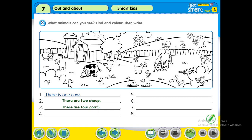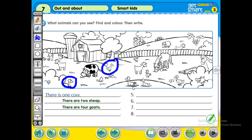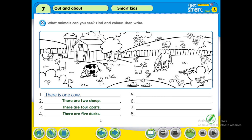Next we are going to find ducks. Where are the ducks? One — any more? Two. This one is not a duck, this is a chicken. Number three. Any more ducks? One, two, three — here, it's in the pond — four and five. So we have five ducks. You are going to write: there are five ducks.